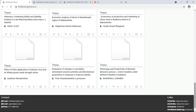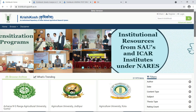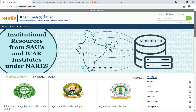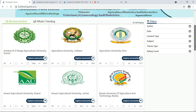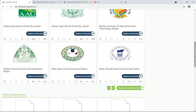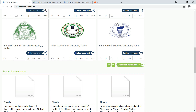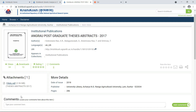Hello guys, welcome to this video. I am going to show you the second method to download theses from Krishikosh. This is a more advanced method compared to the first method.